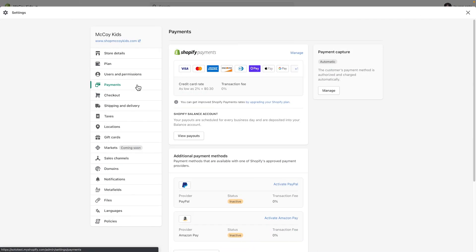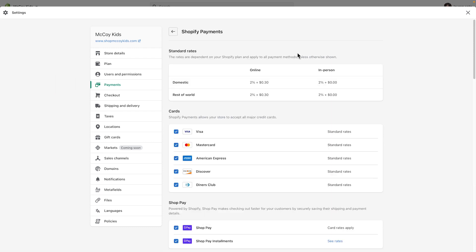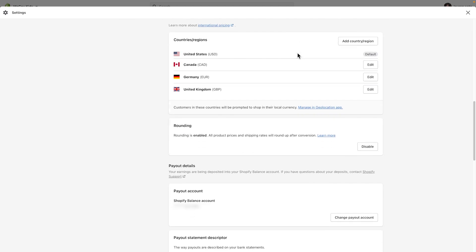Payouts are paid every business day as soon as those funds are available. If you choose to, you can schedule to have your payouts paid on a specific day of every week or month. To do this, in the Shopify Payments section of your Payment Settings, click Manage. Scroll down to set up your payout schedule.